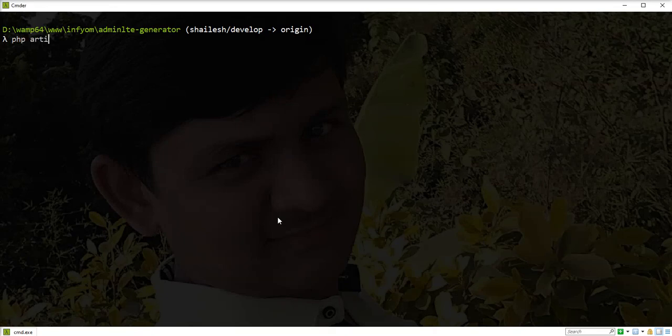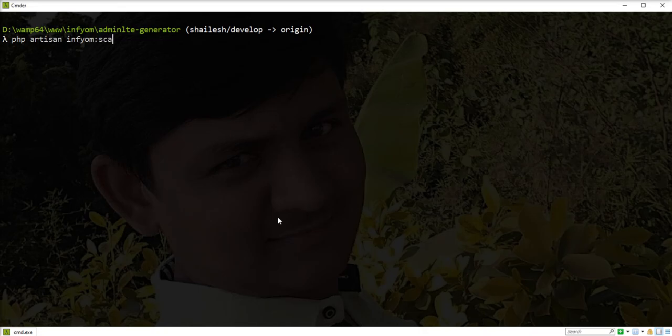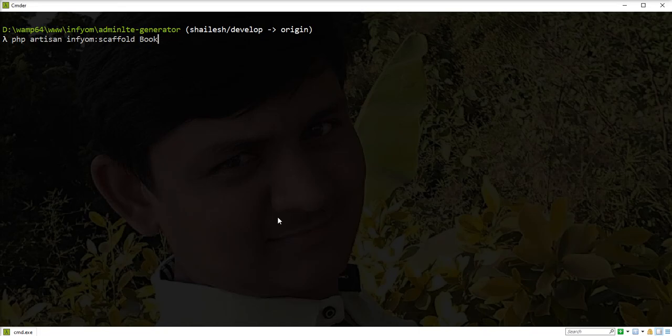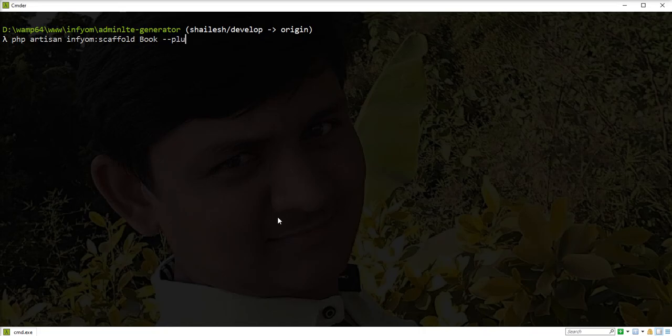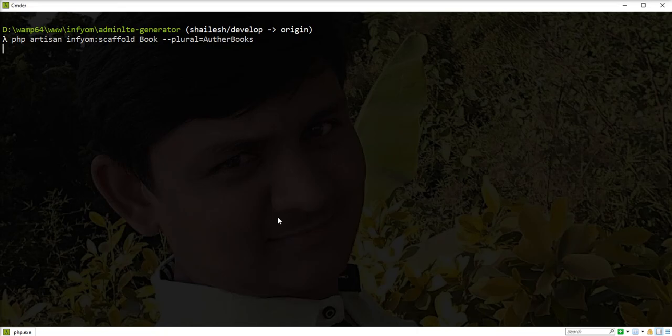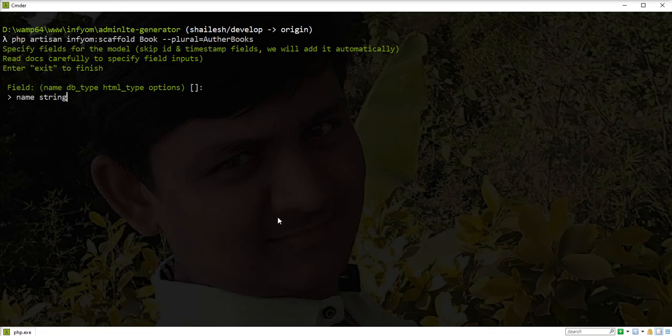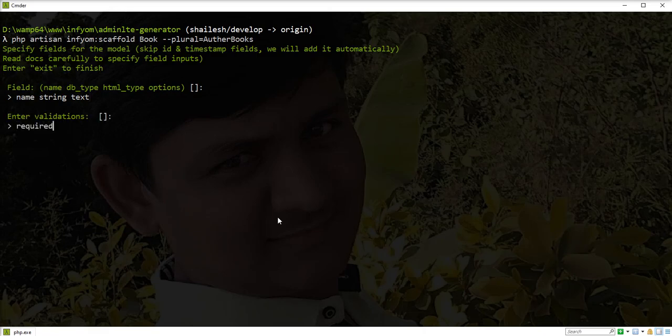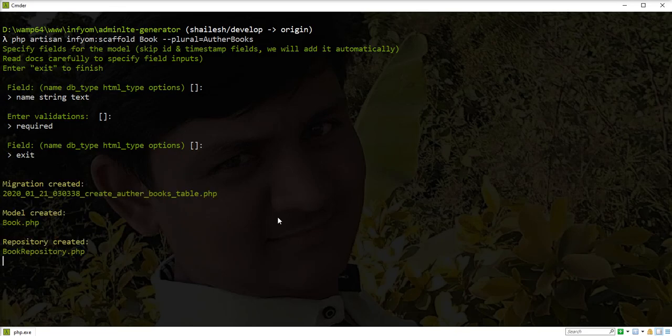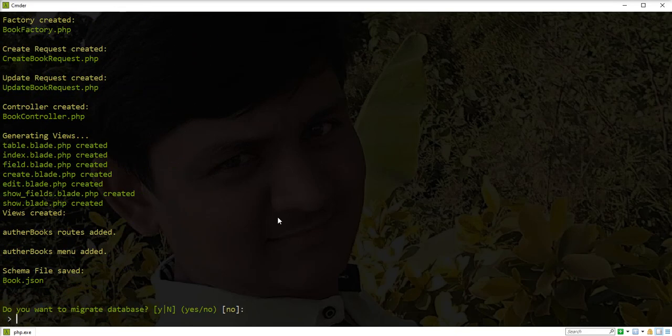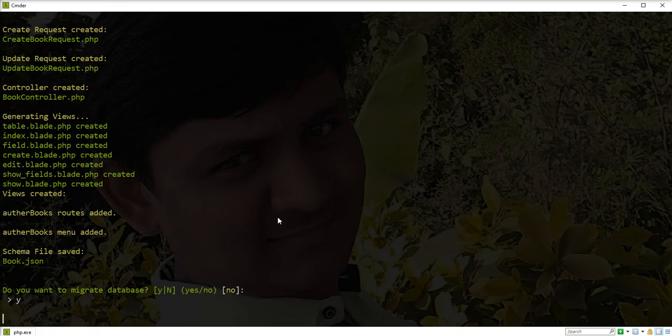I'm using the scaffold command to generate a book scaffold with author_books as the plural name. Let's specify that here - author_books. We'll take a small example with just a name field. Validation is required and we are going to exit the process and run migration.